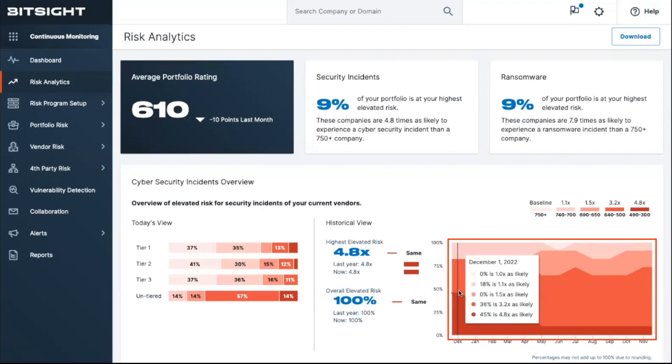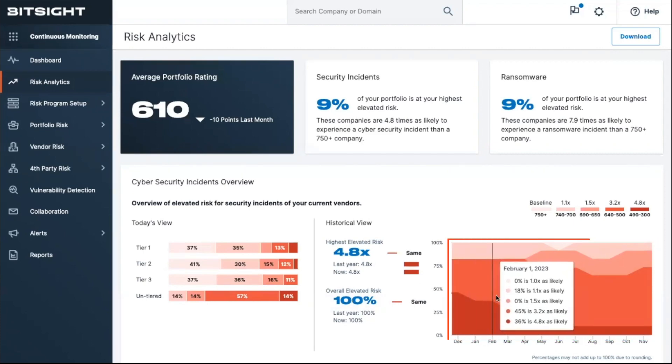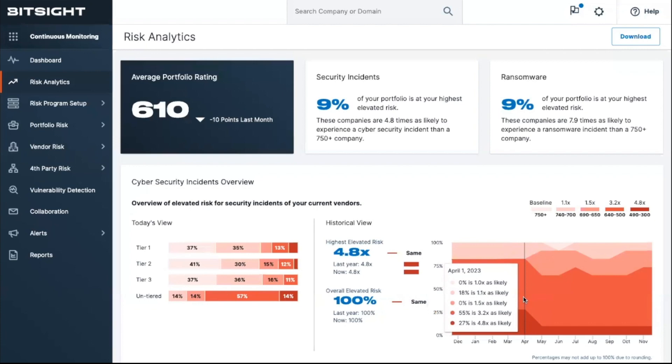Additionally, you can see the dynamic changes in risk over time with the historical view of risk, so you can understand and communicate results to inform your stakeholders.